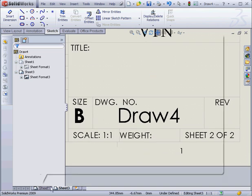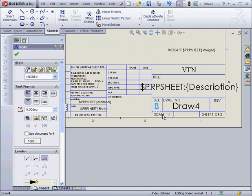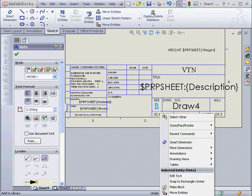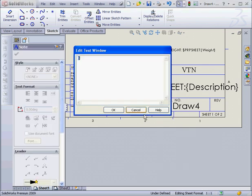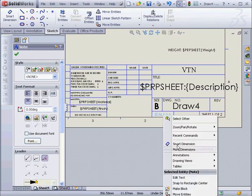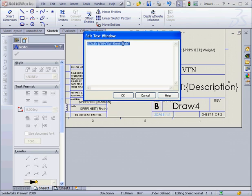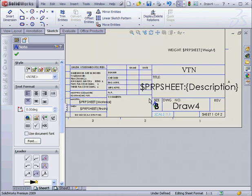Let's take a look at the Scale note now. Right-click on it. And select Edit Text in Window. Oops, got the wrong note. Let's try that again. Right-click on the Scale note, Edit Text in Window. Here we see that this note is linked to the Sheet Scale property. Let's cancel out for now.